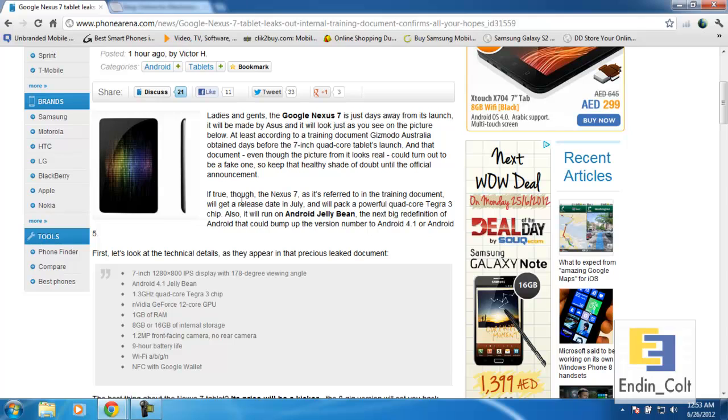It's going to be supporting a 7-inch IPS screen. It is said to have a resolution of 1280 by 800, so it is an HD screen, however the pixel density might not be that high.